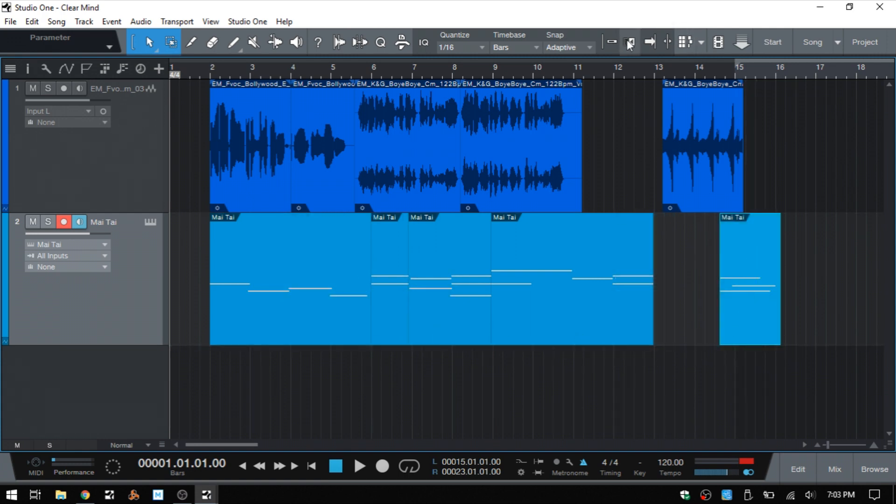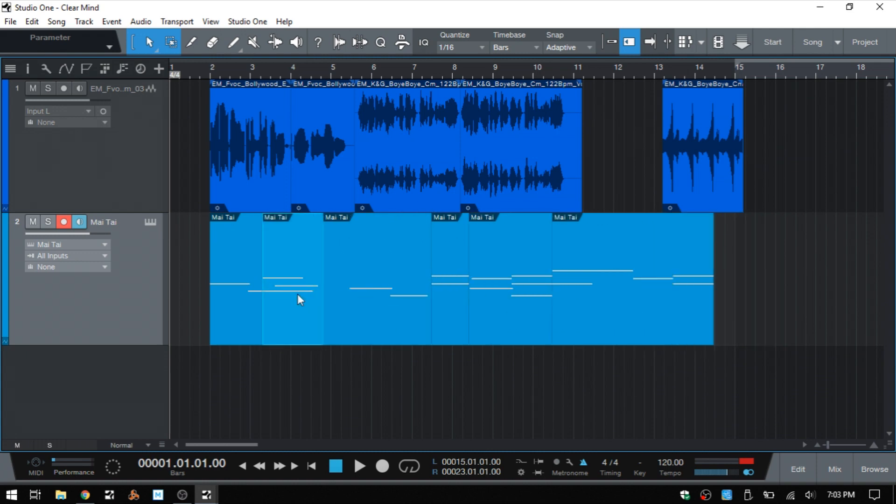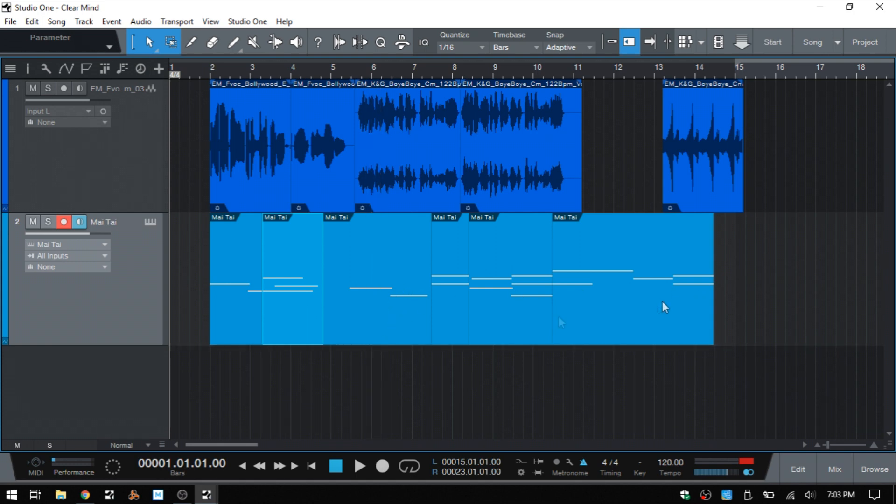But if I bring that back out and then turn our ripple edit on, then let's pull this forward, place it there, and then we can see the other MIDI parts are pushed back. And cuts are actually made into that original MIDI part, and the one that we dragged in is placed in between the two.